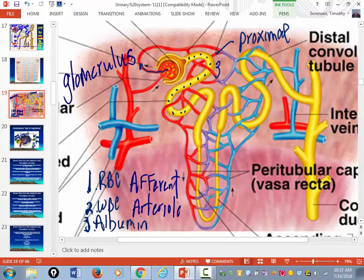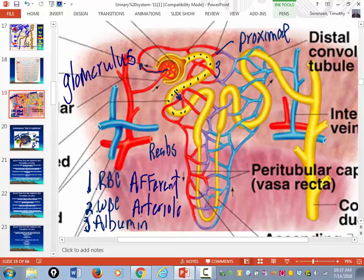In the proximal convoluted tubules, this is where the vast majority of the stuff that got filtered gets brought back into the blood. The process of taking filtered stuff from the proximal convoluted tubules and bringing it back into the blood is called reabsorption.